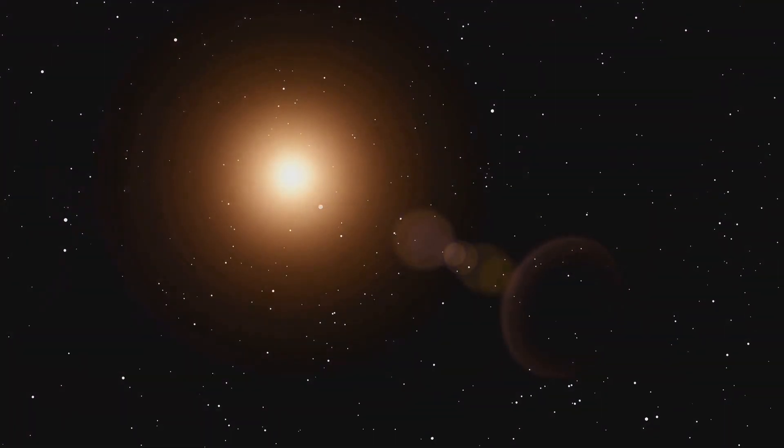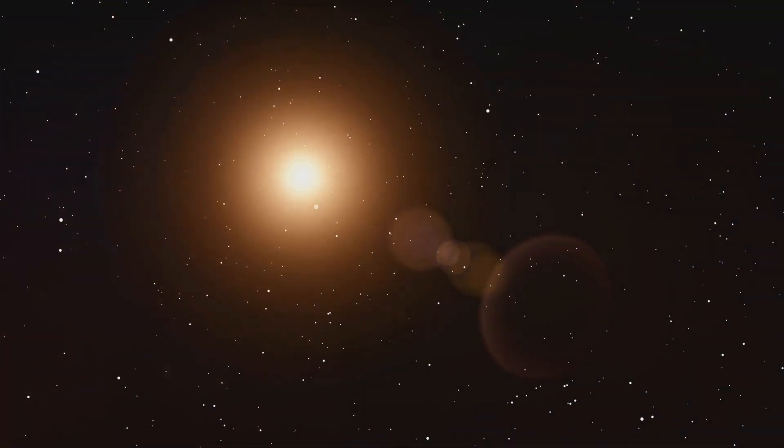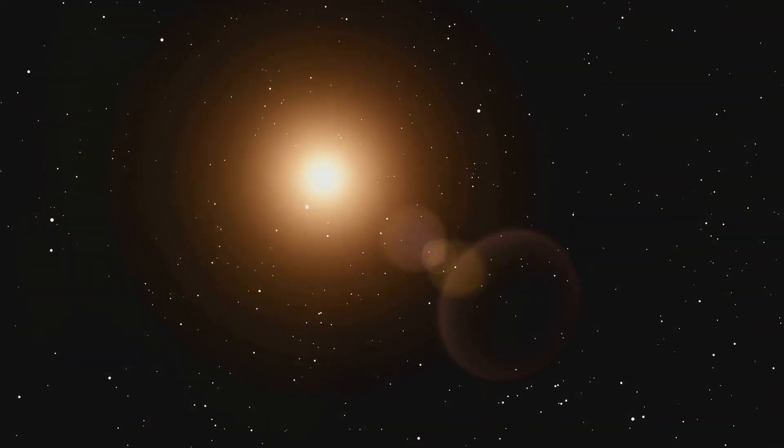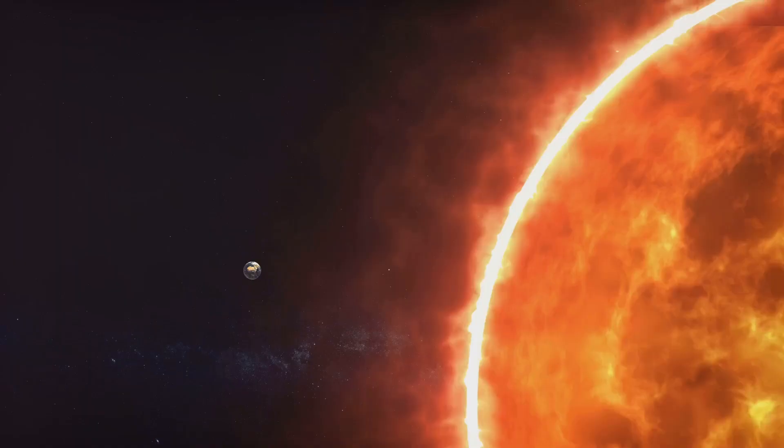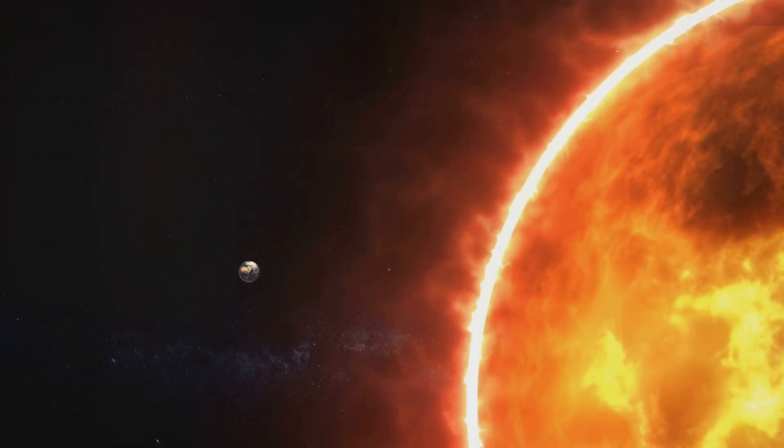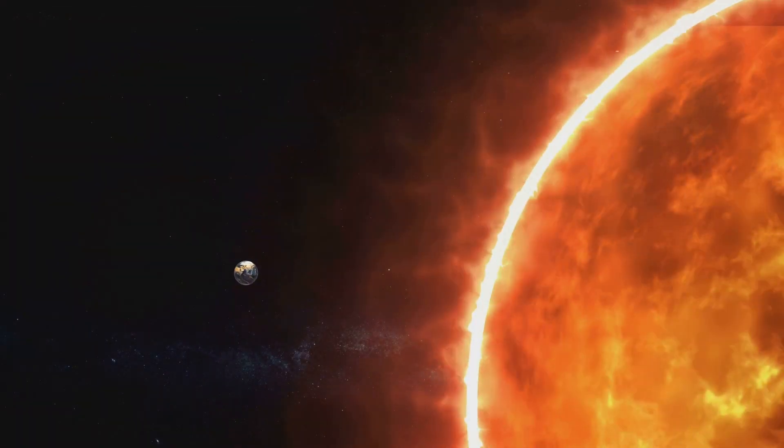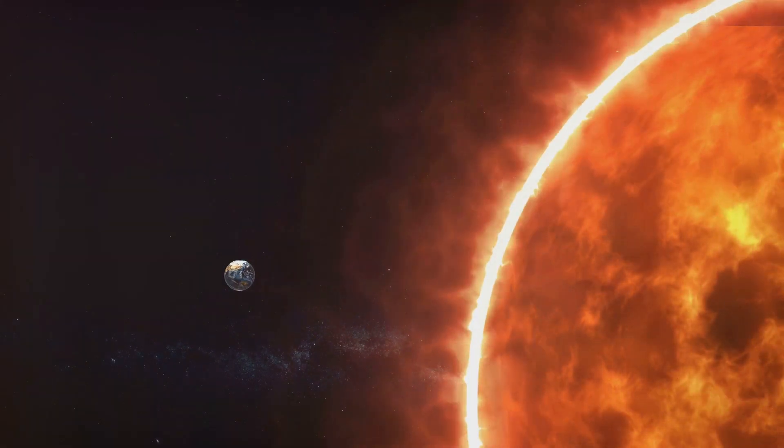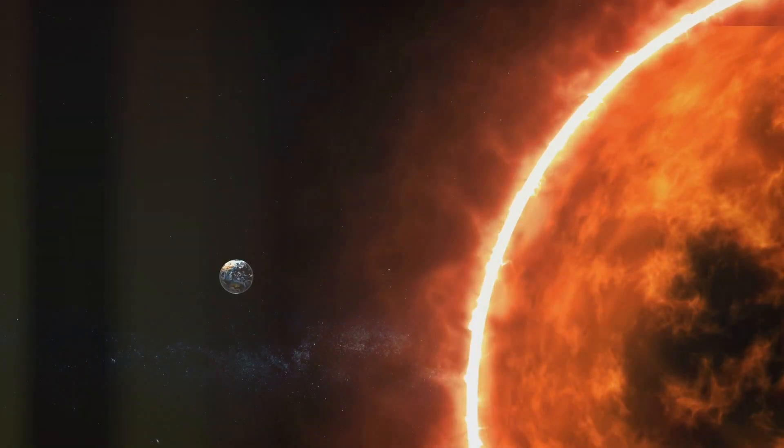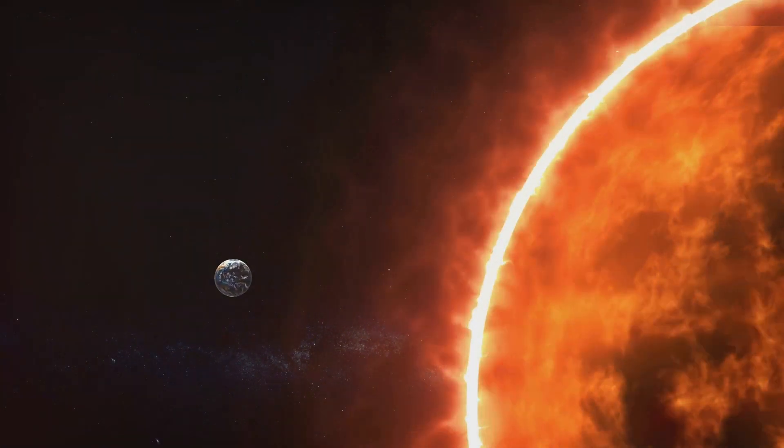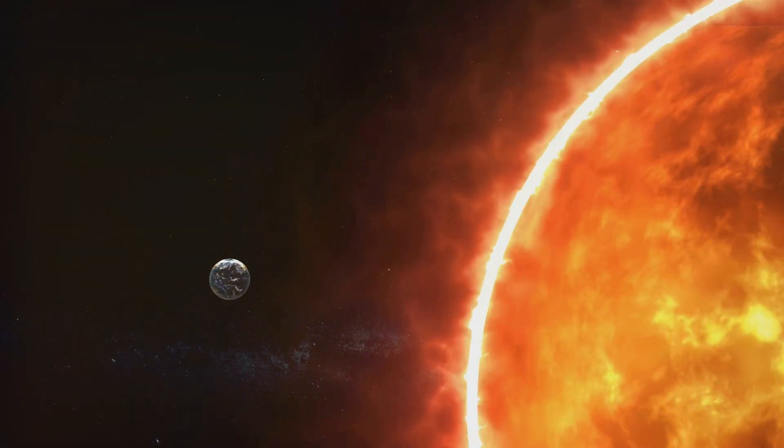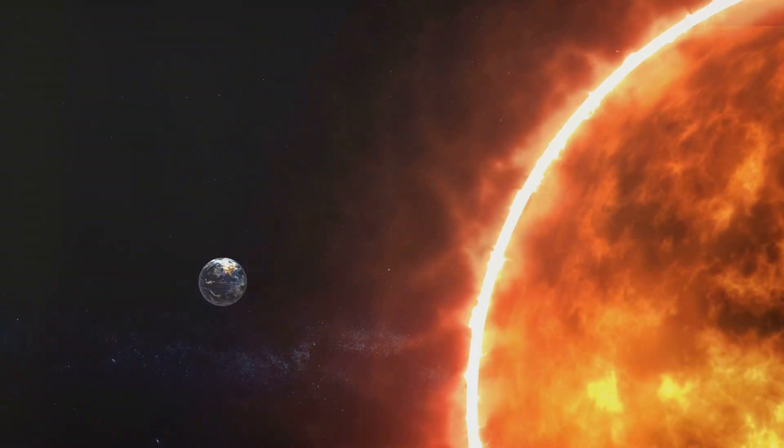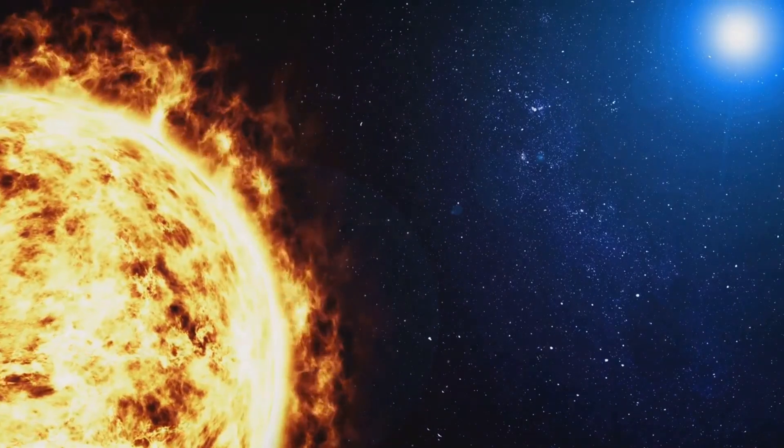But let's be clear, this explosive demise isn't something we need to lose sleep over. It's an event that, if it were to happen, is billions of years away. But hypothetically speaking, what if? Let's dive into this solar catastrophe and see what would happen.